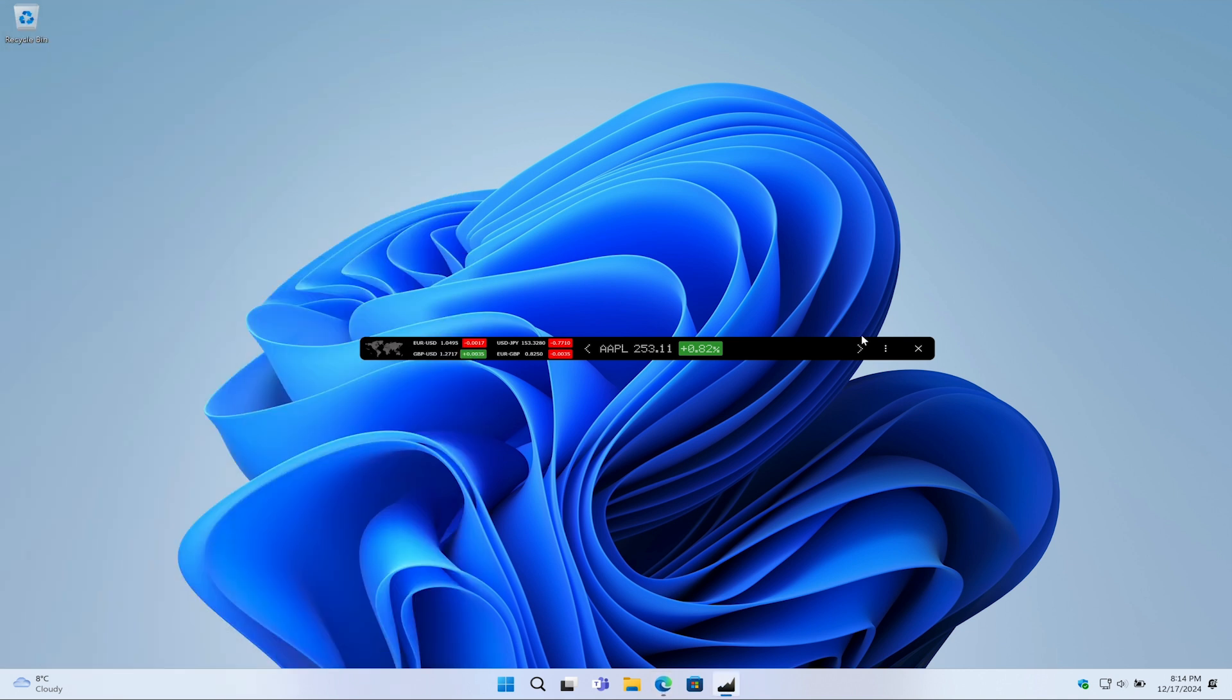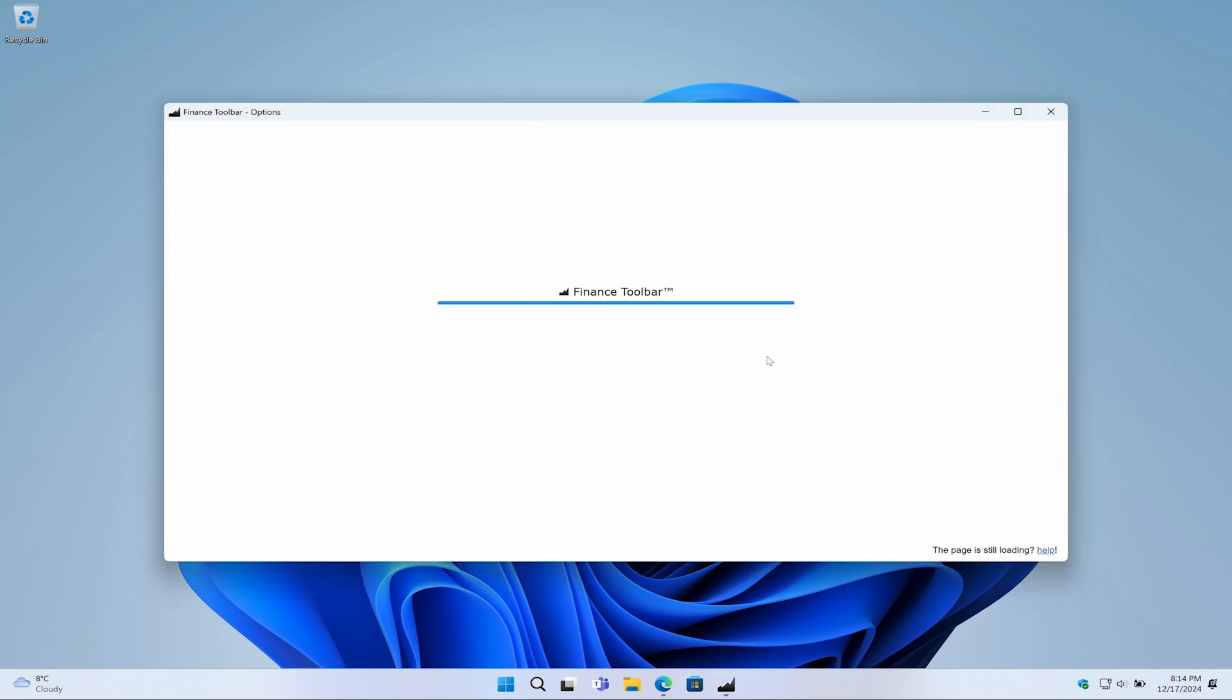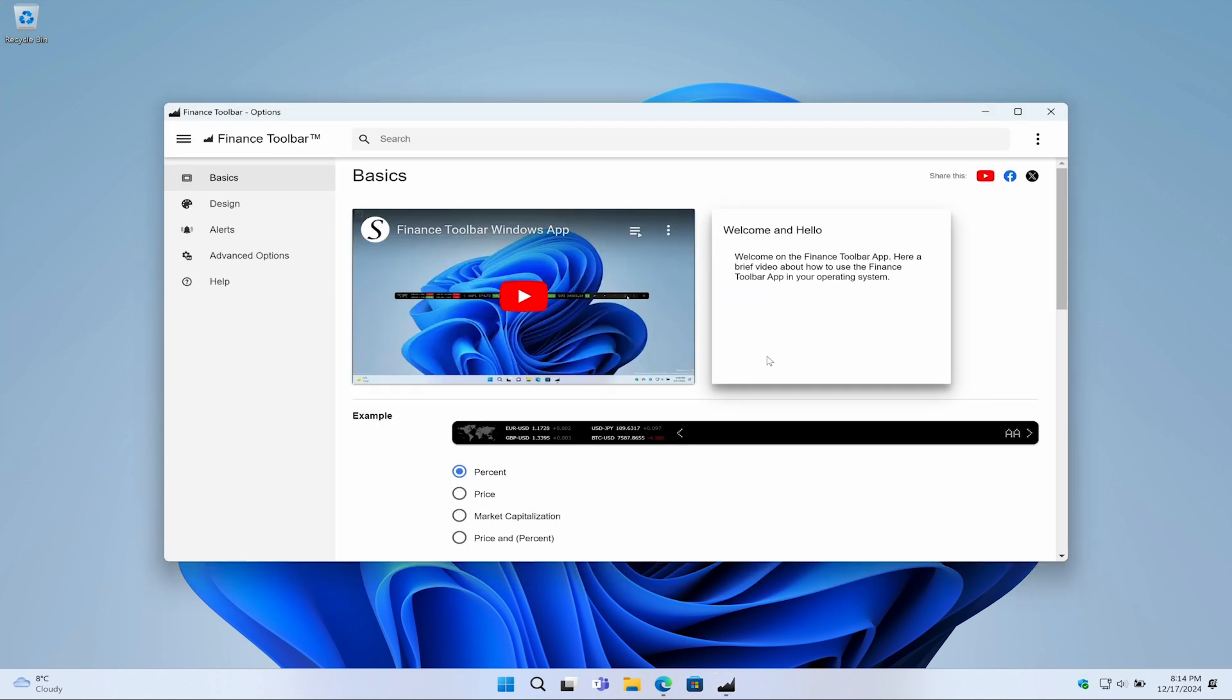First, hover your mouse over the three dots icon. A hidden menu will appear on the left side. In this menu, click the wrench icon to open the options window, where you can add, remove, or rearrange your tracked items.